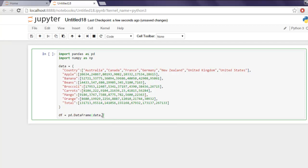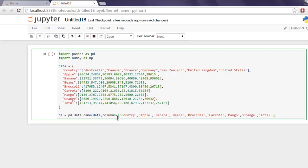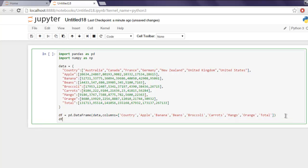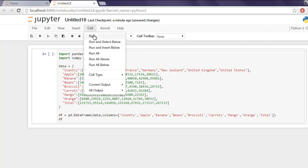Now we will add these columns named country, apple, banana, beans, and others. Just type in columns and inside that simply add each column in array. Now we will print out our cell.